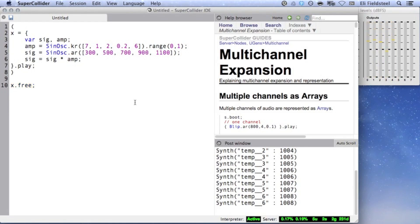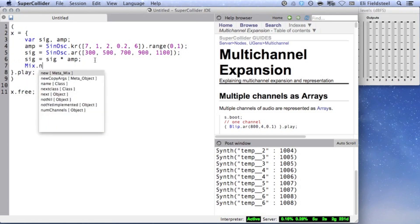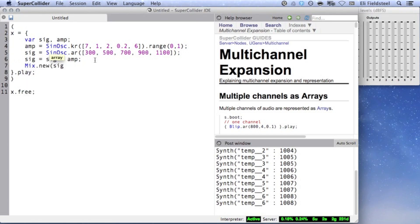There is, however, a UGen called Mix that takes a UGen array of arbitrary size and mixes the discrete signals down to a single channel. In this case, I'm also going to scale the amplitude down to one-fourth to avoid clipping.